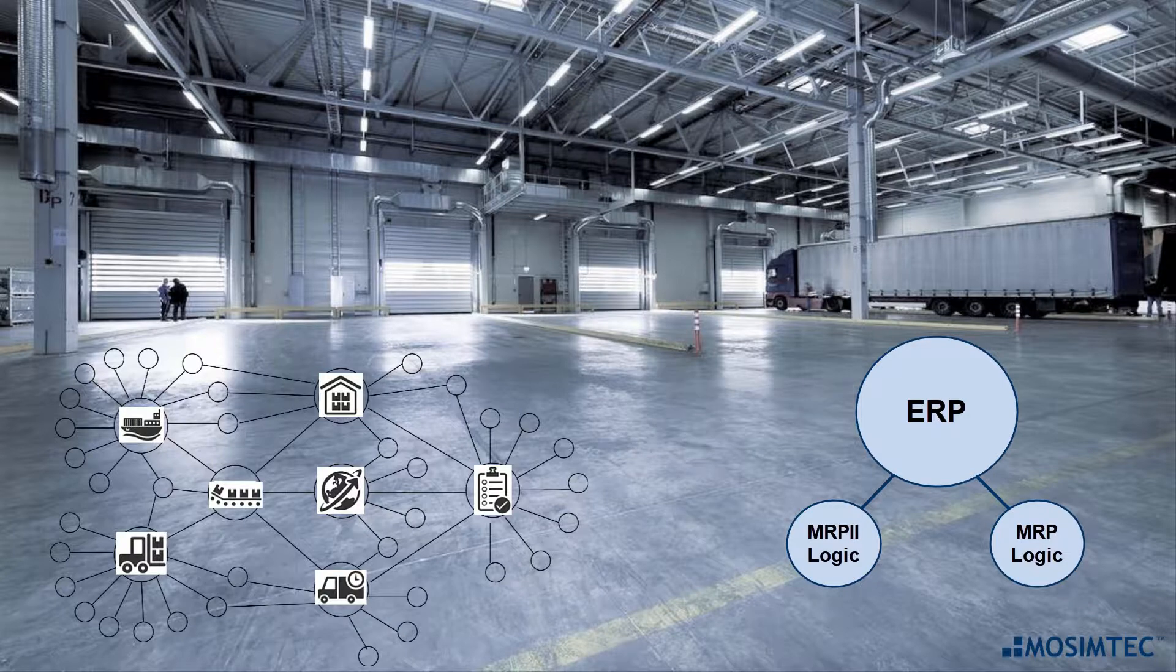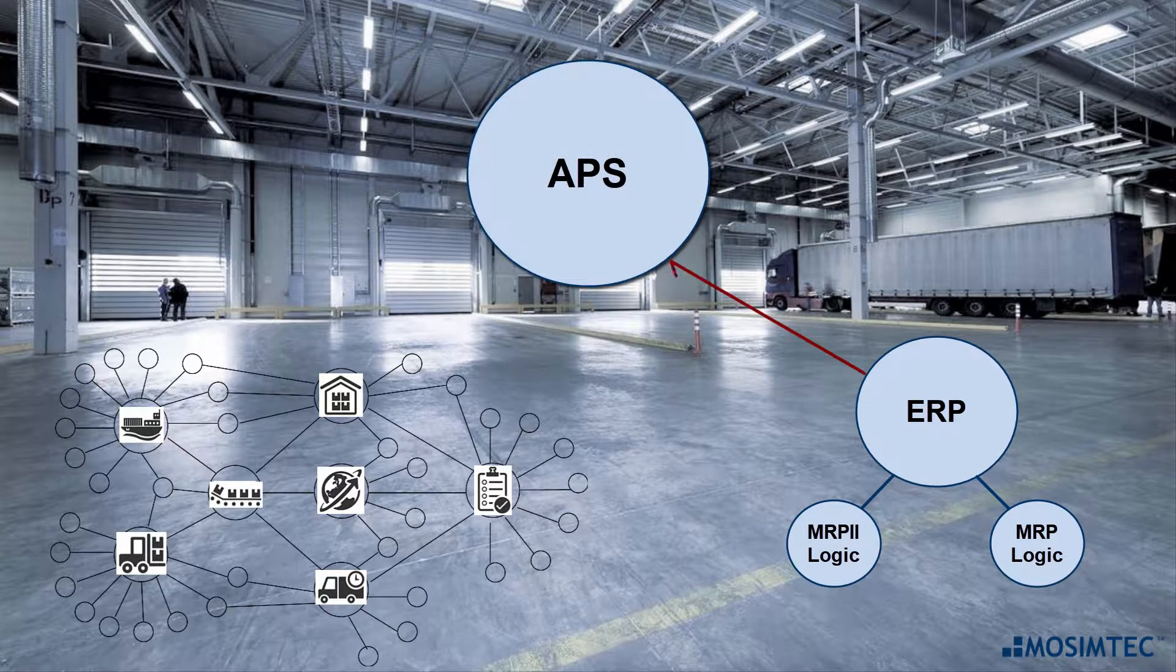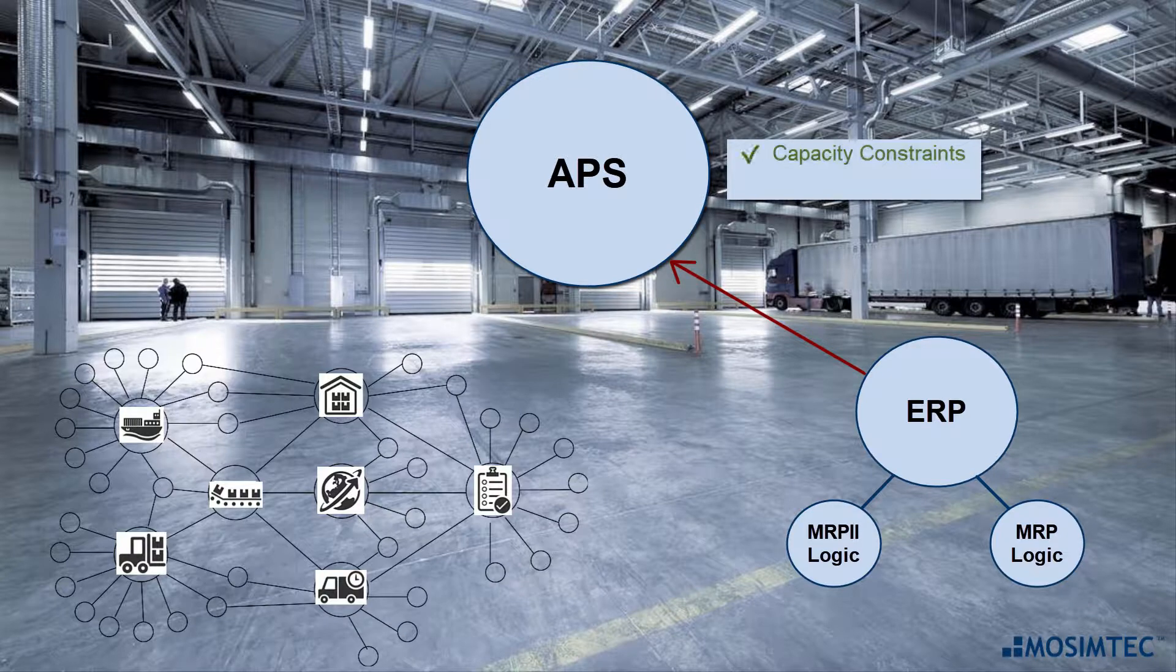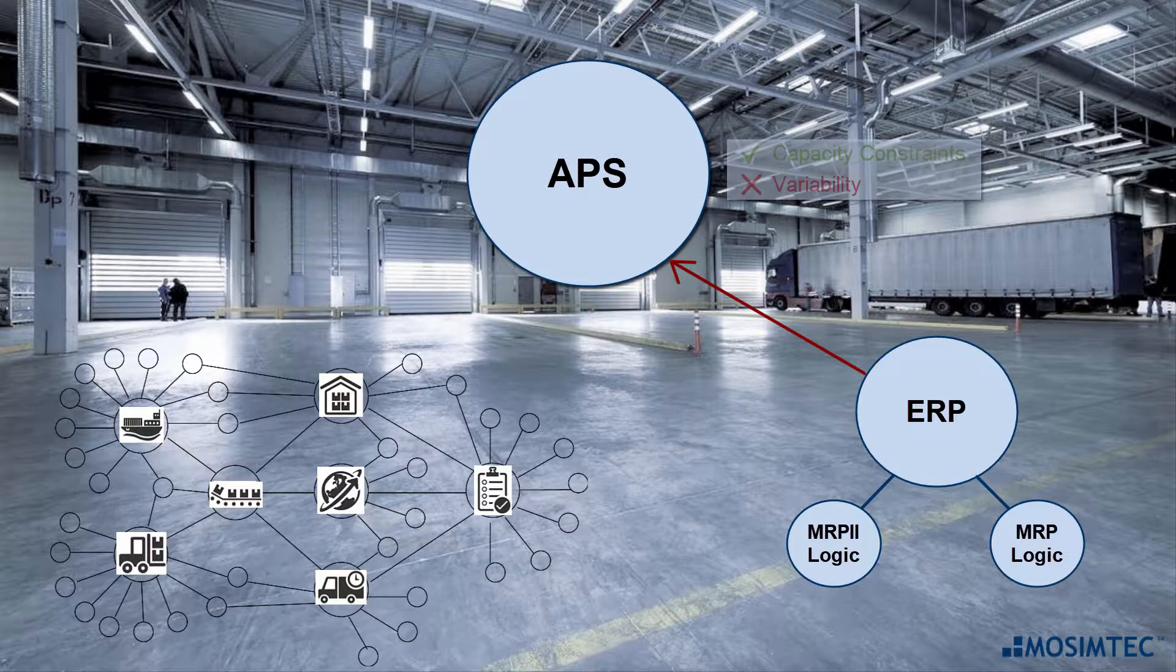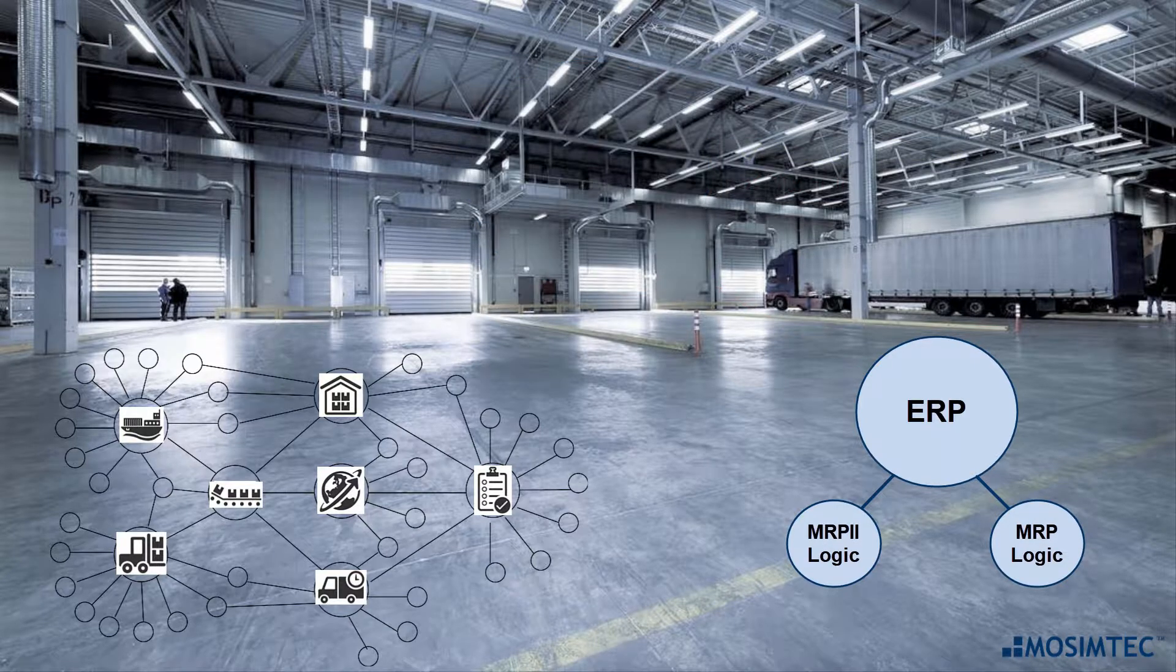Advanced Planning and Scheduling, or APS, can impose Capacity Constraints, but it lacks the ability to capture variability and is limited in incorporating process complexity.